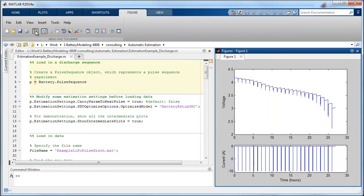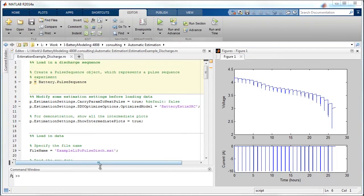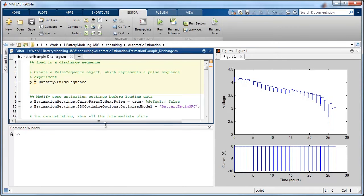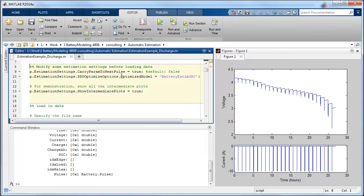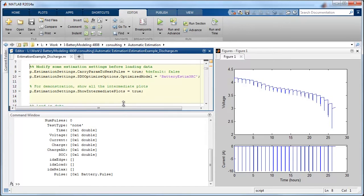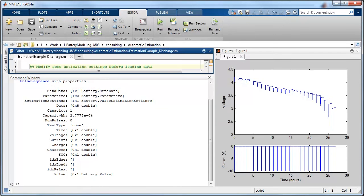So now let me show you how we can automate the process of this estimation. We start by creating this object, which is defined as a MATLAB object and contains all of the data that's required for performing the estimation.